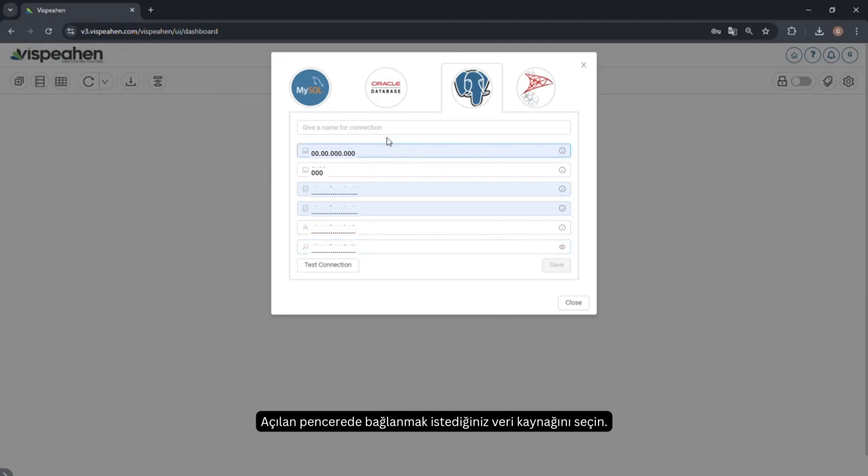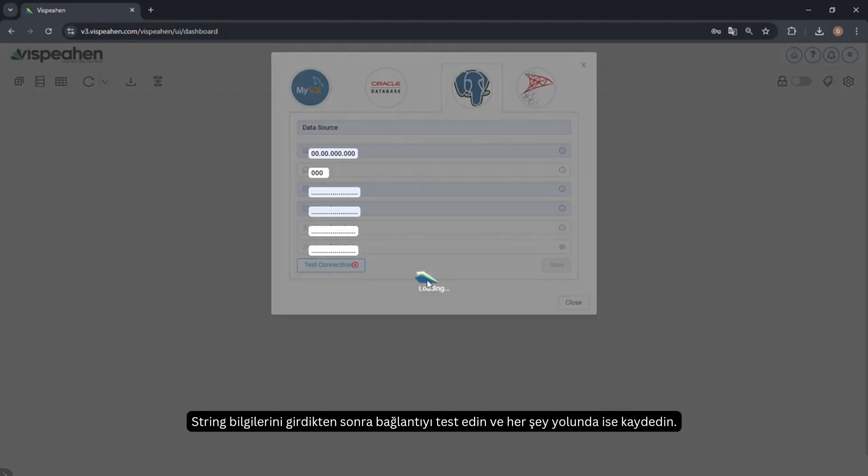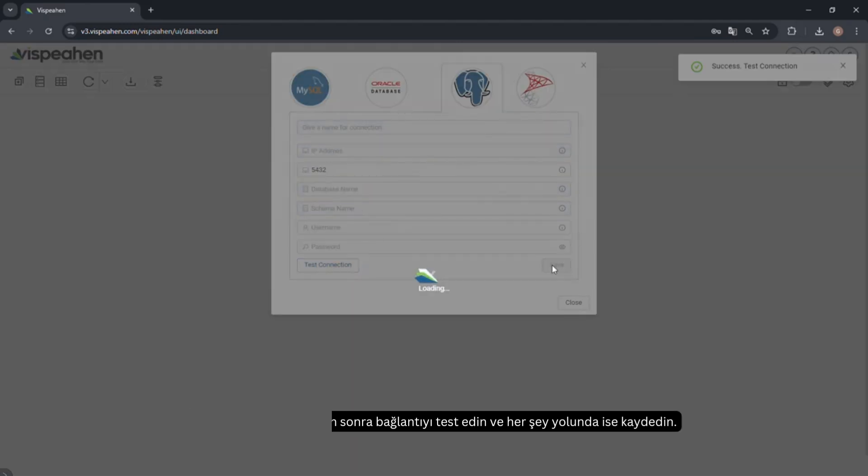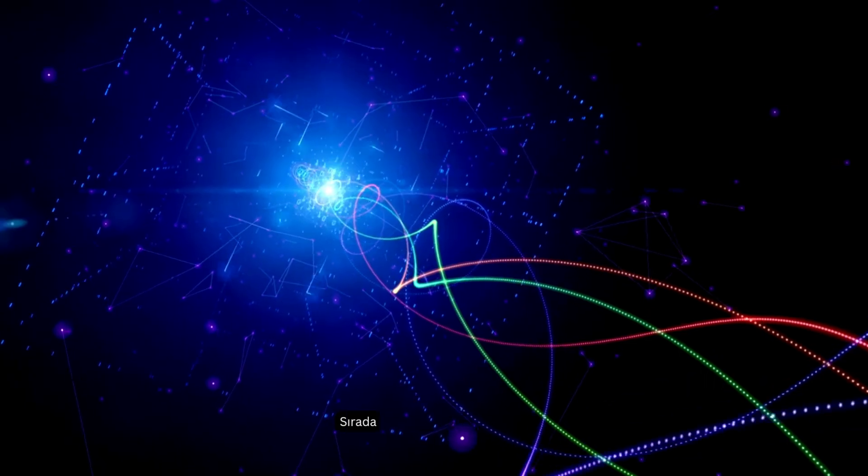In the window that opens, select the data source you want to connect. After entering the string information, test the connection and save if everything is okay. Your data source is connected.